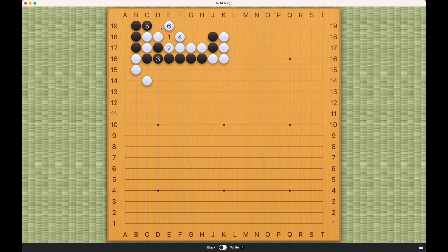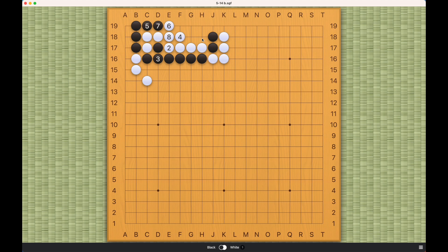Now white cannot connect. White connects, and black can play this, and white all of a sudden only has two liberties left while black has three on each side.